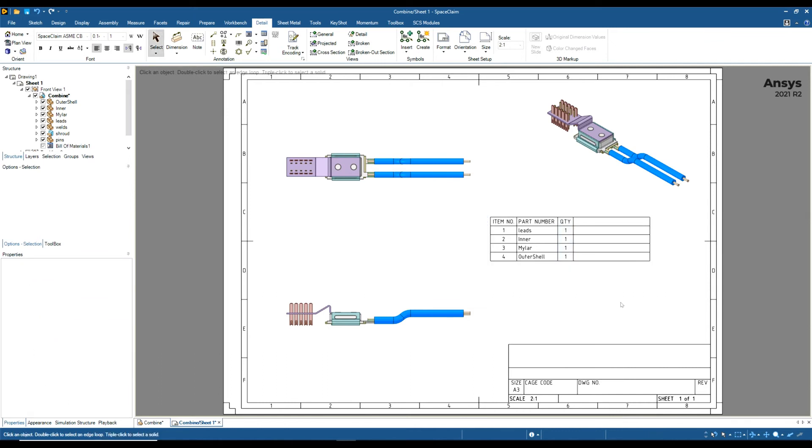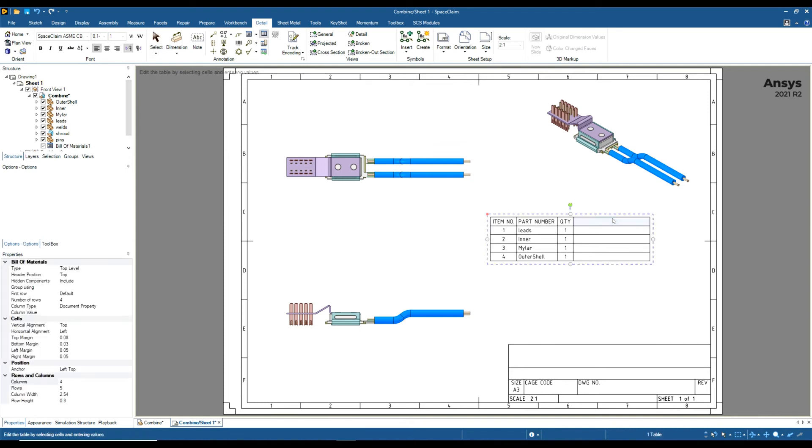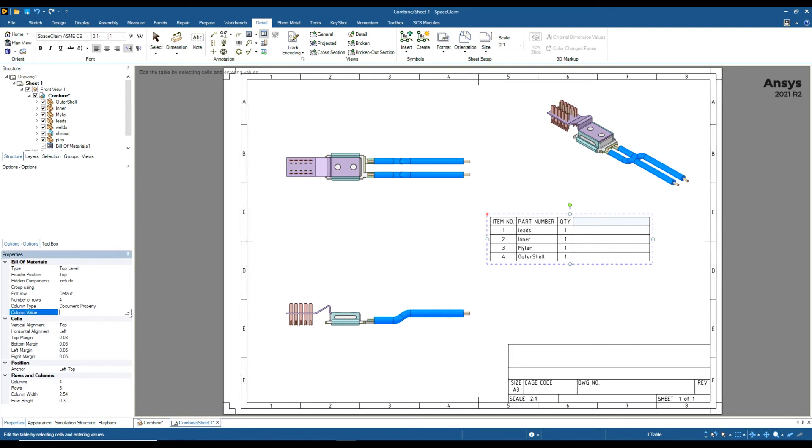Next thing I want to do is select on this column. At the moment, if you look to the left-hand side, it's set to Document Property. You can have any number of properties in this column.